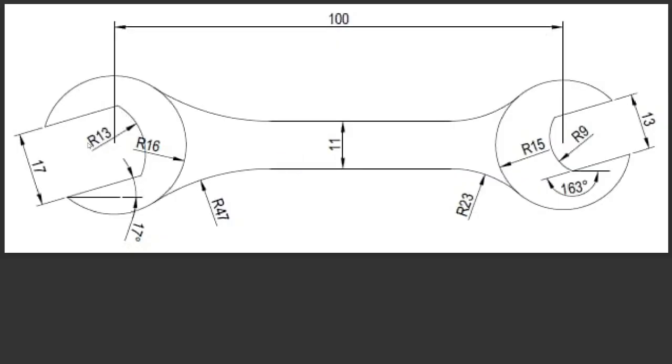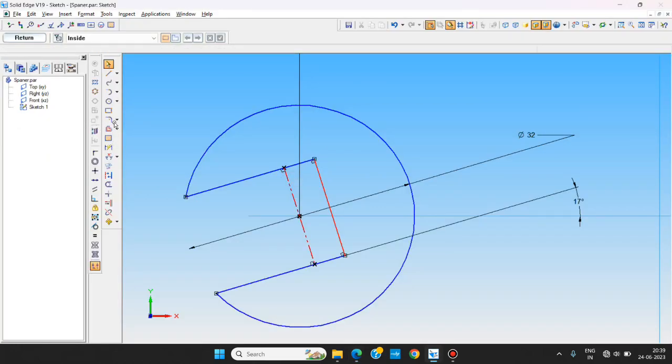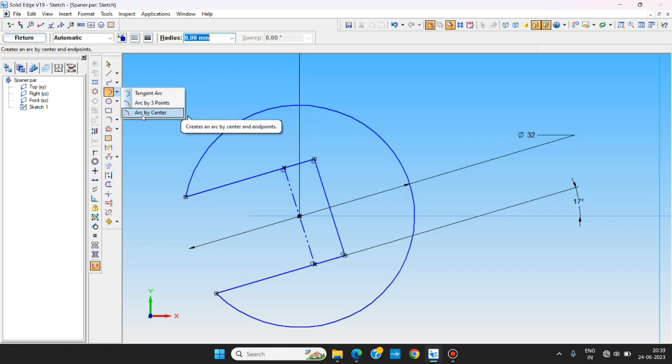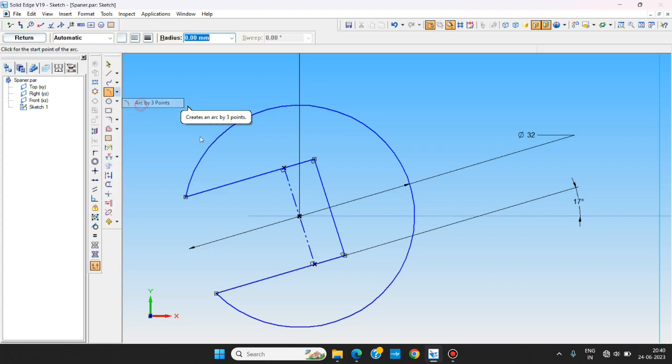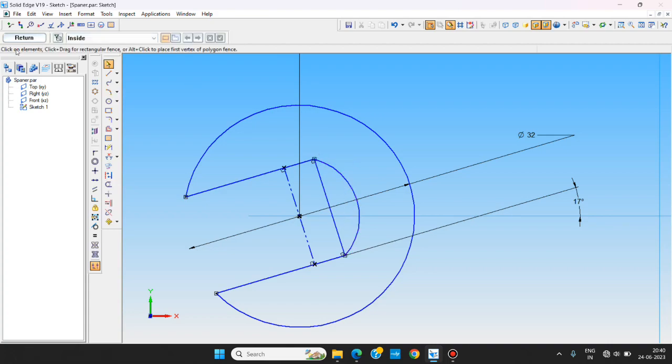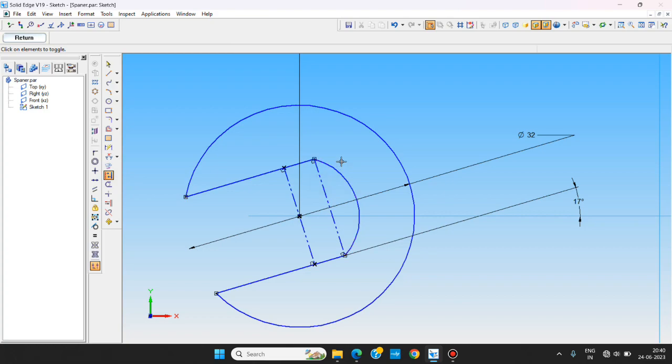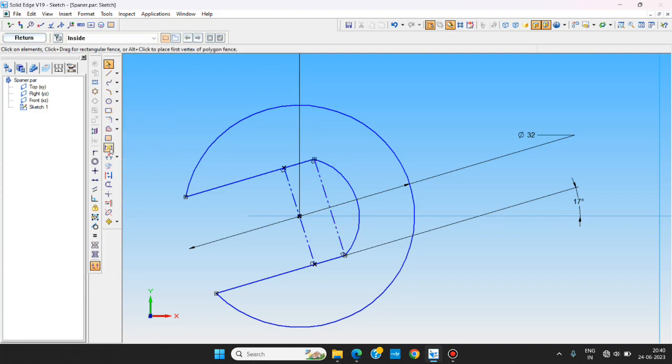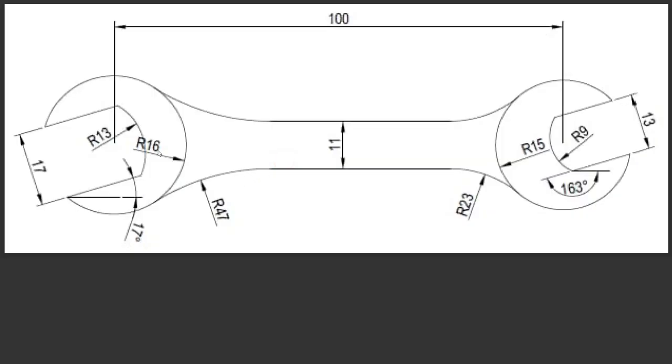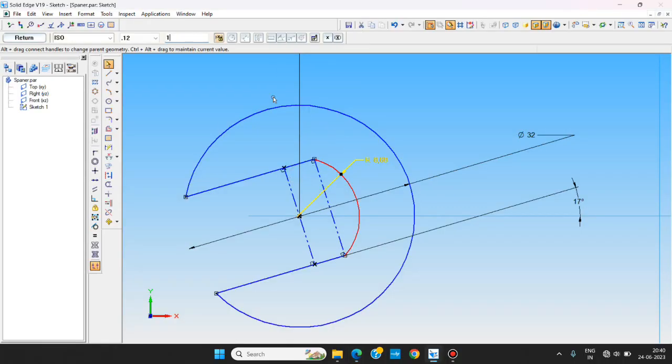In between this R13 we want to make using arc by three points. We are using arc by three points, start point of the arc, click the end point of the arc, and in between. You can really check this area of the software, you can see what are the next commands you want to do. So while reading this one you can make it easily. And we are giving a dimension to that one. So accordingly this one is R13, so we are giving R13 to that one.